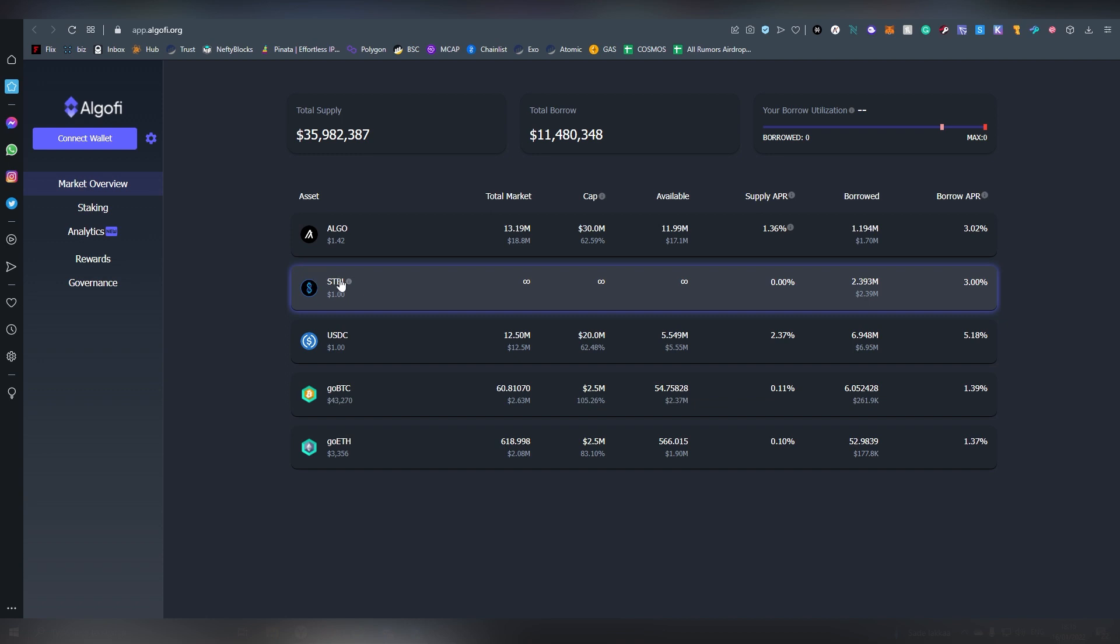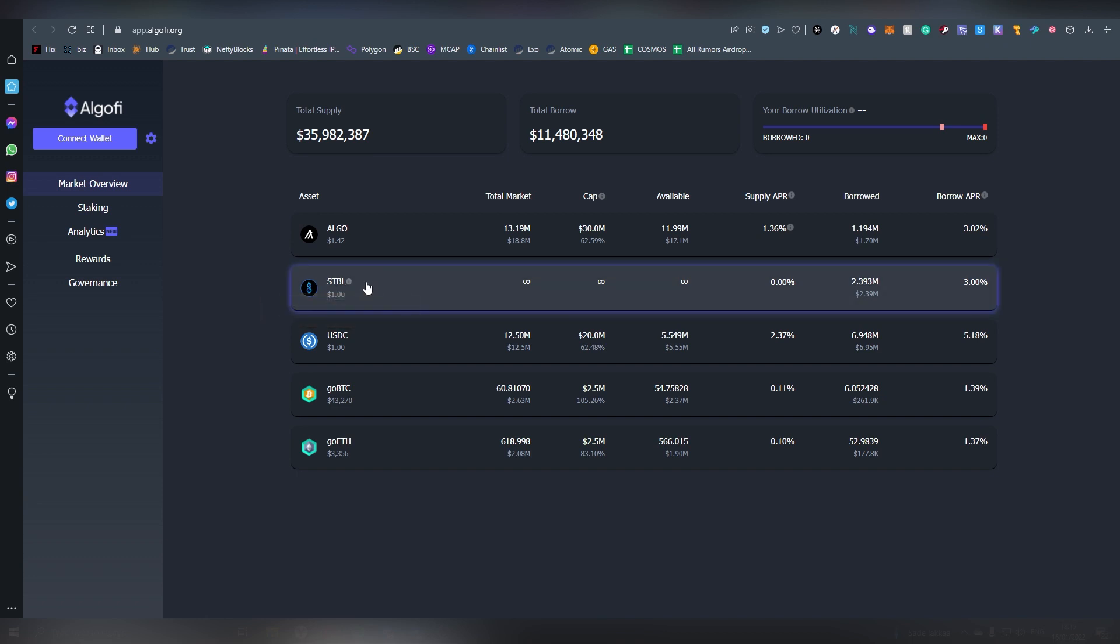Then we have the STBL which is Algo stable, which is the native stable coin of the protocol. Basically when you lend money into the protocol, let's say $200, maybe you're able to borrow $50 worth of something and you can borrow that sum in stable coins which is the STBL.